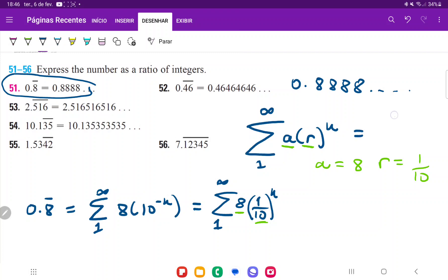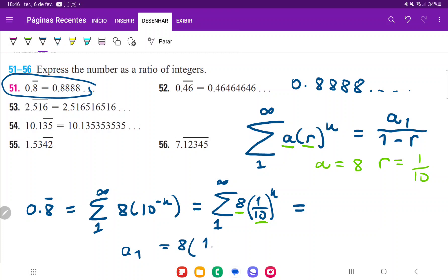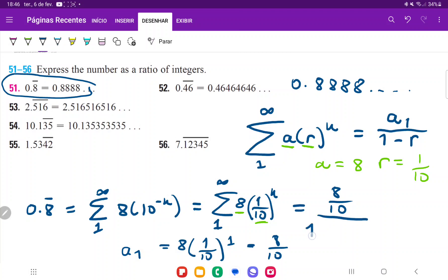The formula for the sum is a sub 1 — the first term — divided by 1 minus r, whenever the series converges. Given that our ratio is 1 over 10, which is less than 1, we find a sub 1 by plugging in the first index. So a sub 1 is 8 times 1 over 10 to the power of 1, which is just 8 over 10. We then have 8 over 10 divided by 1 minus the ratio, where the ratio is 1 over 10.